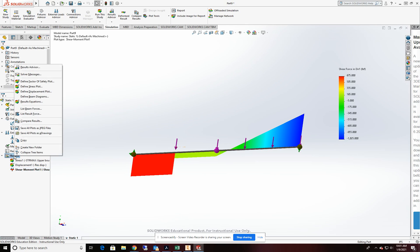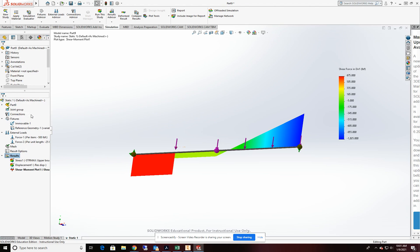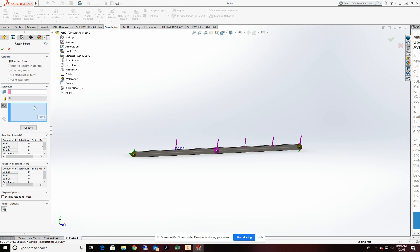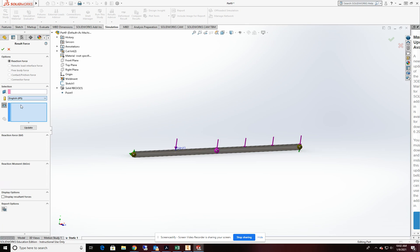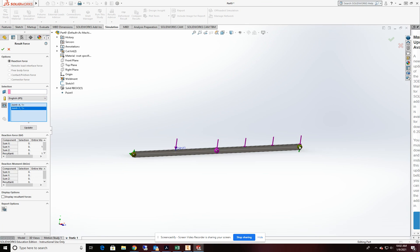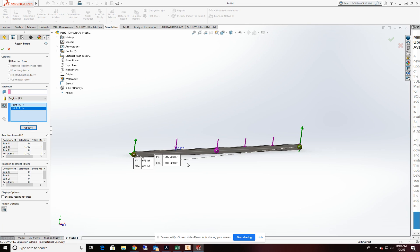Under results, right click. And we're going to list our resulting forces. And in this, we'll do reactionary forces. Units are going to be in IPS. We are going to select our joints here and here. And we will update it. And now we get our reactionary forces in the two directions.